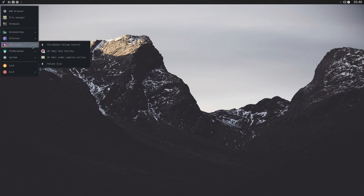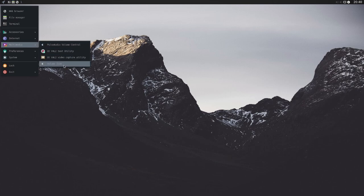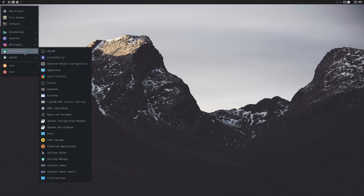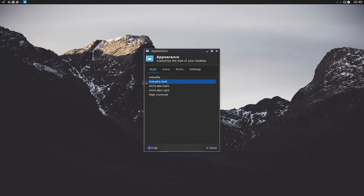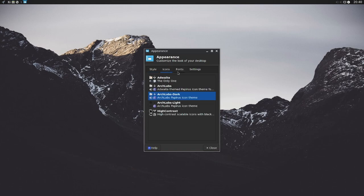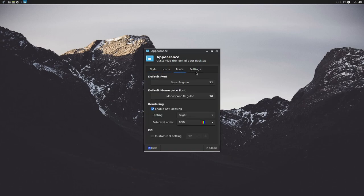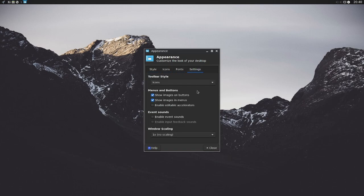Going down to multimedia, we have pulse audio, volume control, and a couple other cute utilities. And continuing on to the preferences, we have a render for our display, accessibility, network configuration. We can change up the appearance here to different types of styles, icons, fonts, and various different settings and appearance.